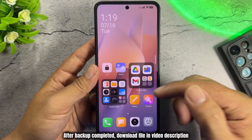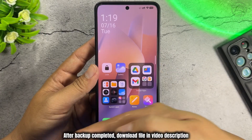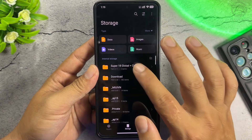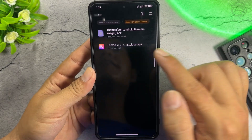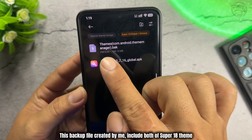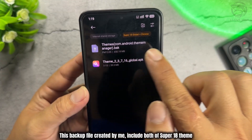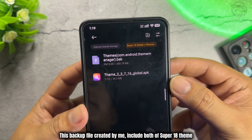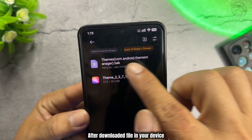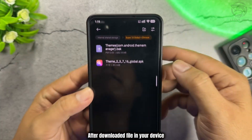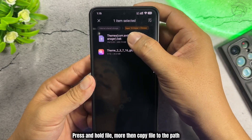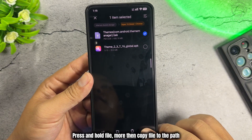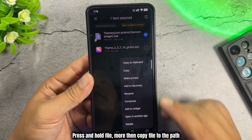After the backup is completed, download the file from the video description. This backup file was created by me and includes both Super 18 themes. After downloading the file to your device, press and hold the file, then copy the file to the path.